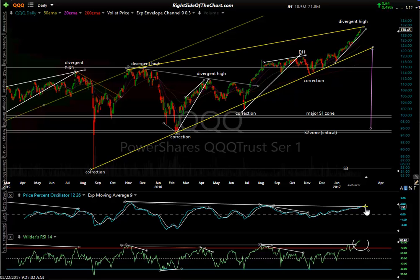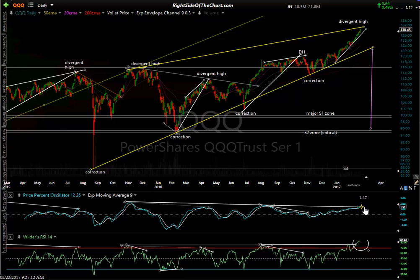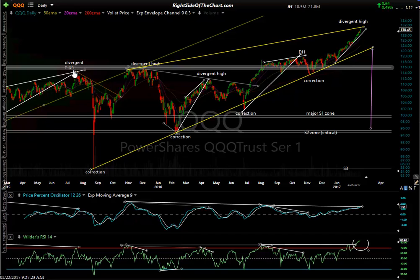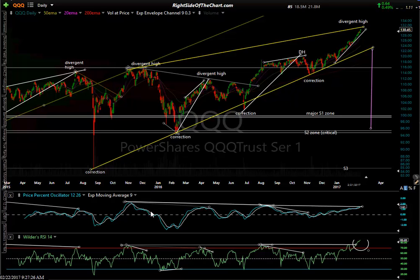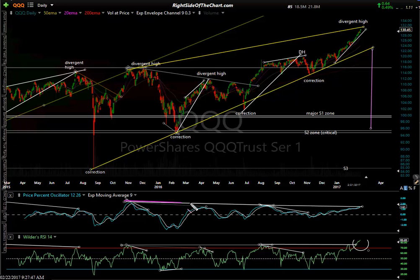I refer to divergence as either potential or confirmed, because if the indicators are moving higher and price is moving higher, you have the potential that these divergences are taken out — meaning the previous reaction high is exceeded. The QQQ is this series of smaller divergent highs. The bigger picture is one large divergent high, and it's this peak right here that must be taken out to completely negate these negative divergences on the daily timeframe.